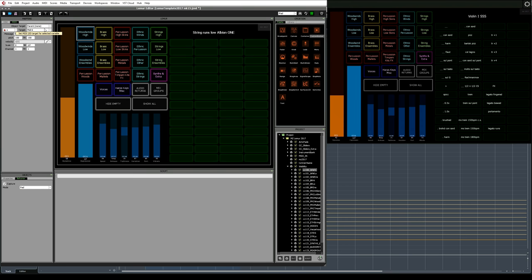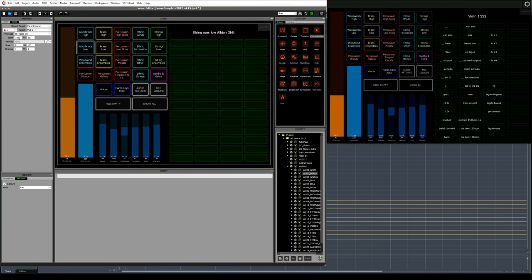I've configured each object to send out unique MIDI notes on MIDI port number 6. For example, this first button, Woodwinds High, sends out a Note On message from MIDI note number 100. Woodwinds Low sends 101, and so on. Now we have MIDI messages leaving Lemur whenever one of these buttons is pressed.